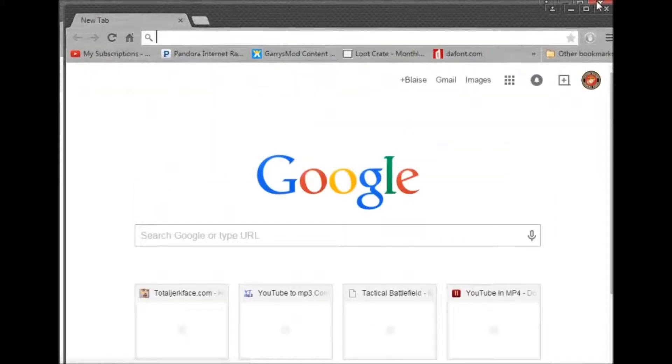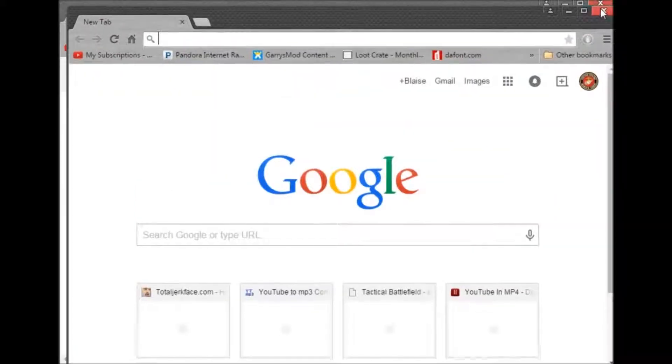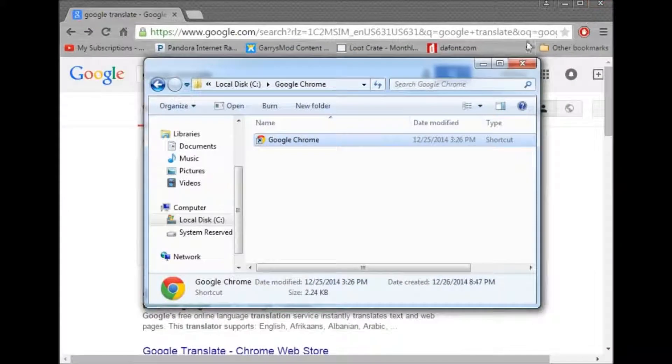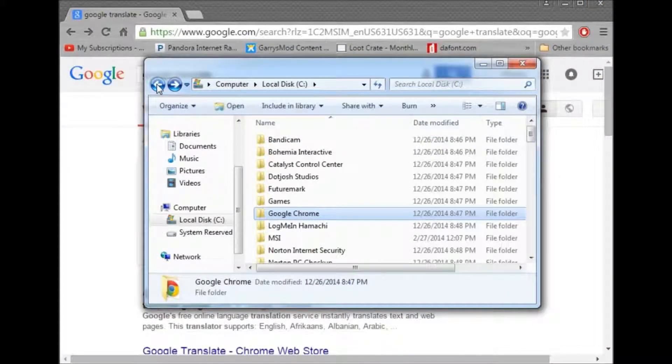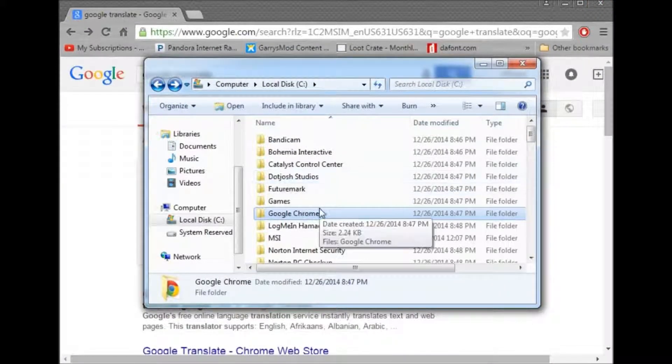Google, Google Chrome. Oh no, another tab. No, no, no, no. You don't want that. That's the last thing you want.